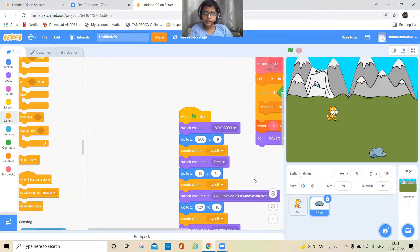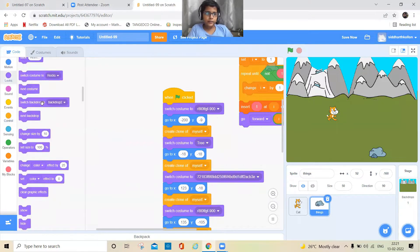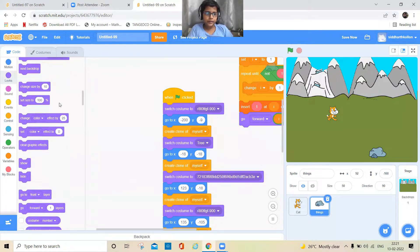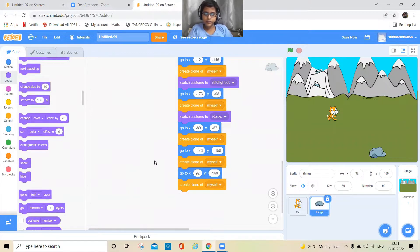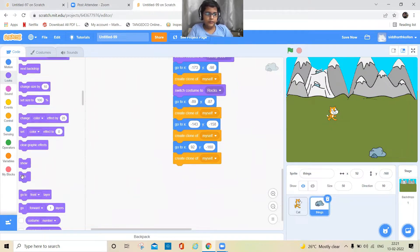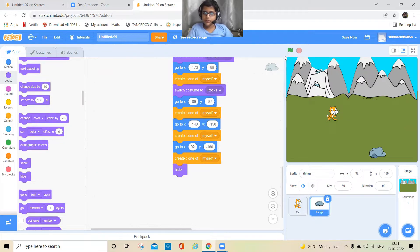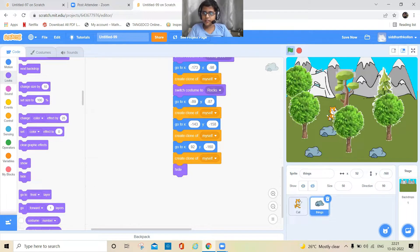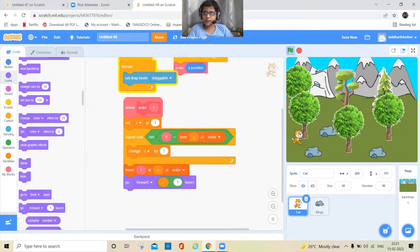At the top keep a 'when I start as a clone' block and a hide block, so that only the cloned sprites will be visible. Let's see how it works — there are lots of different kinds of trees. If you want, you can add more trees.